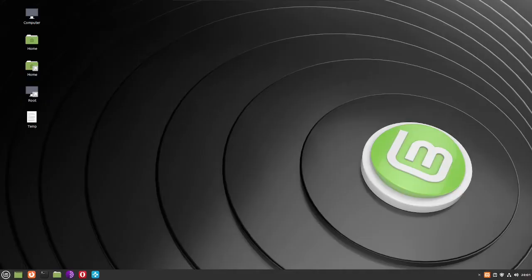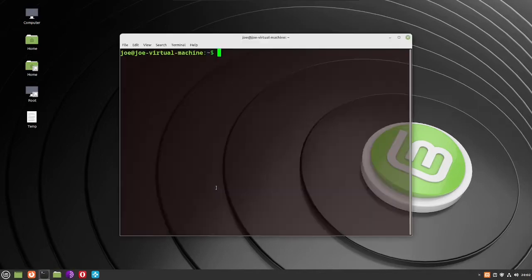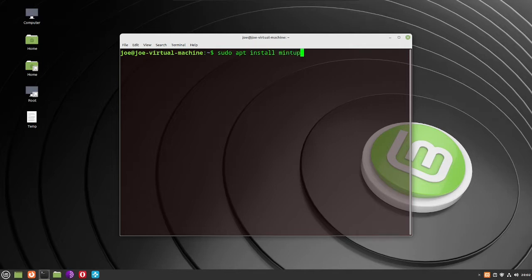To upgrade Linux Mint 20.3 to 21, do your updates and then open a terminal and type: sudo apt install mintupgrade — that's one word.